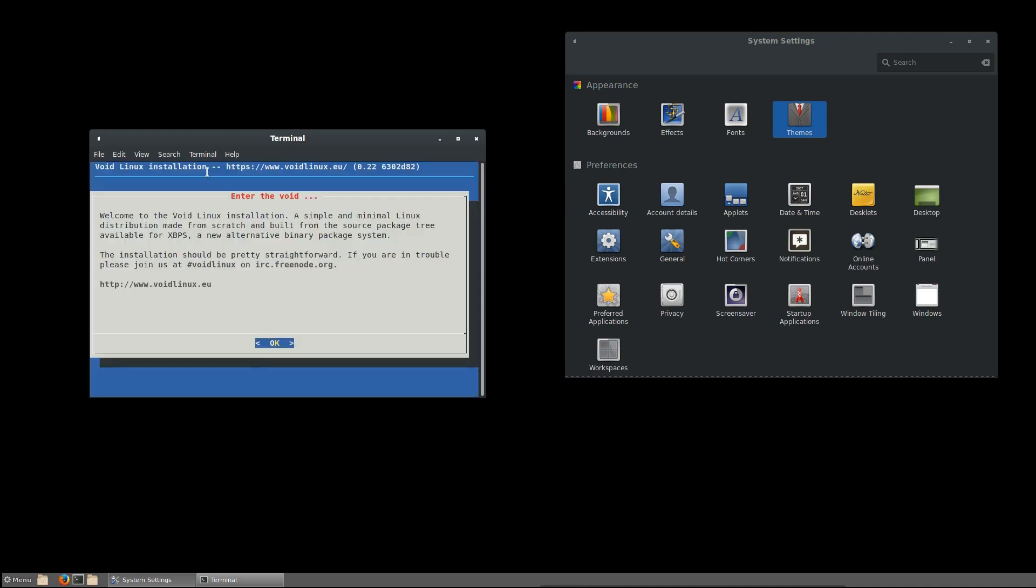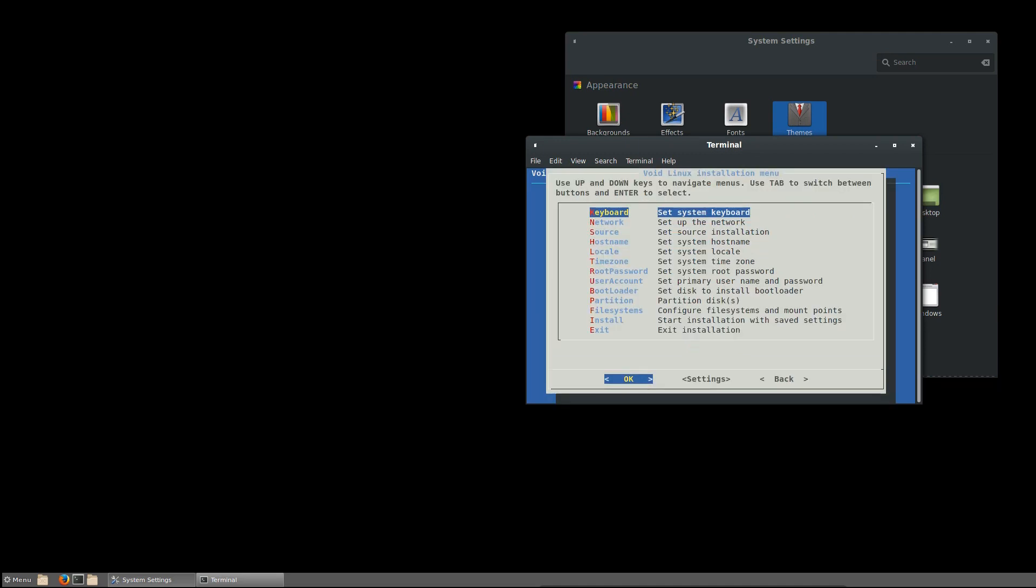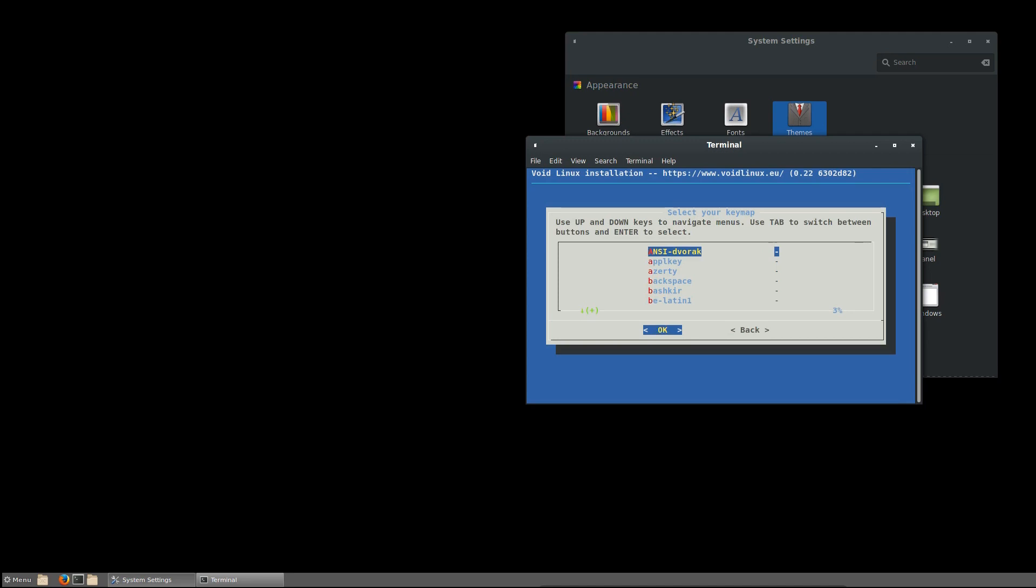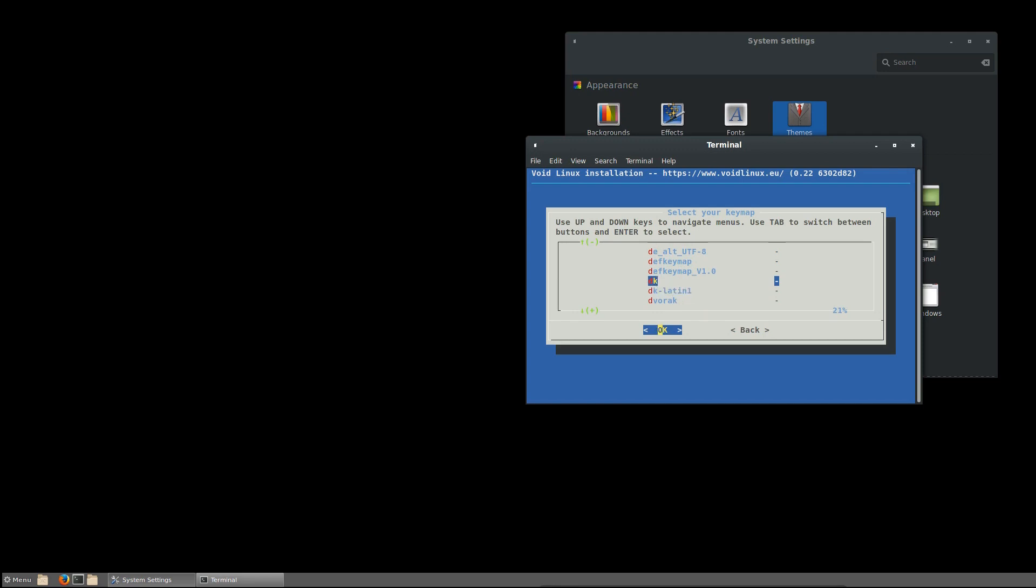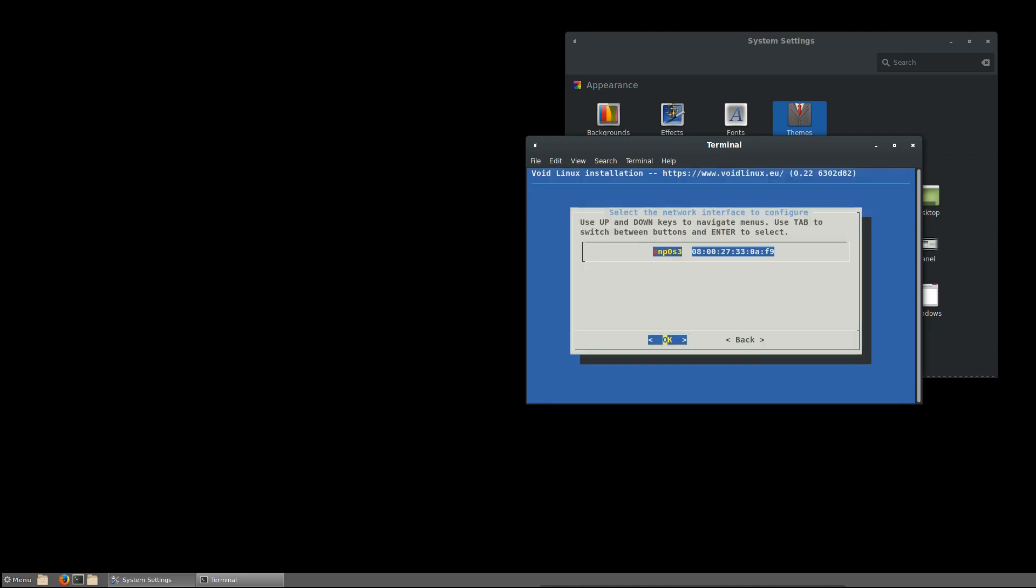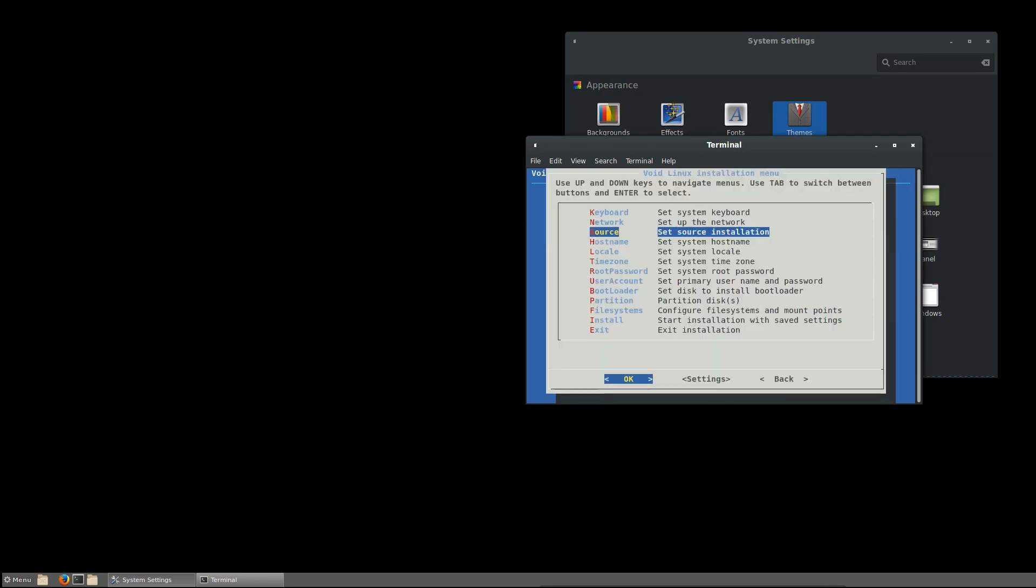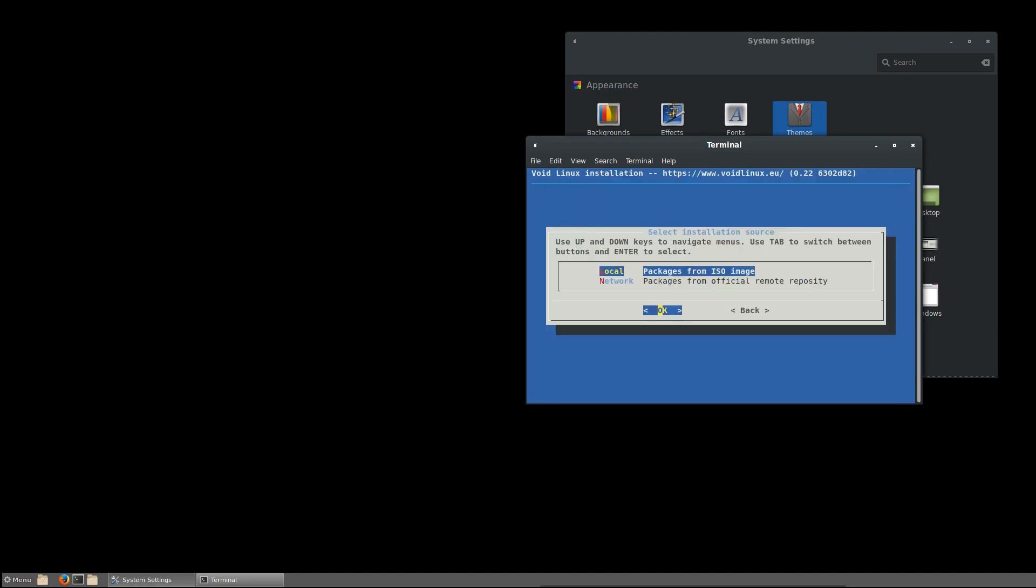Okay yes, it was sudo void-installer and we are presented with this. Enter the Void. Welcome to the Void Linux installation. Simple and minimal Linux distribution made from scratch and built from the source package tree available for XBPS, a new alternative binary package system. Looks fine. Set source installation package from official remote repository.